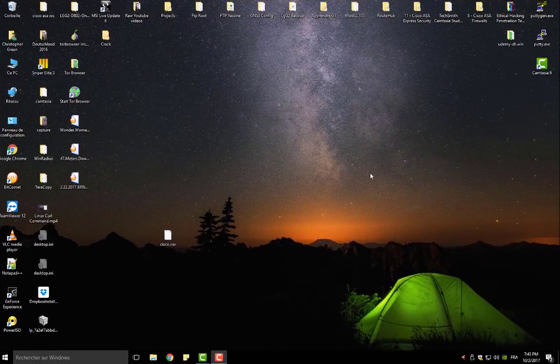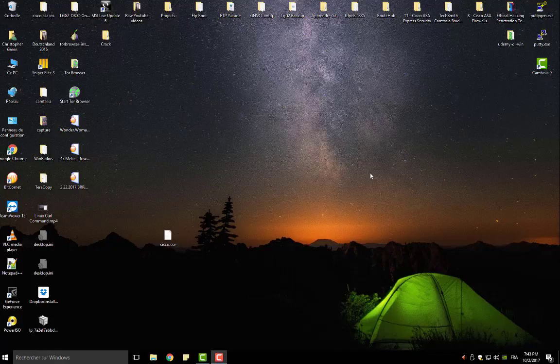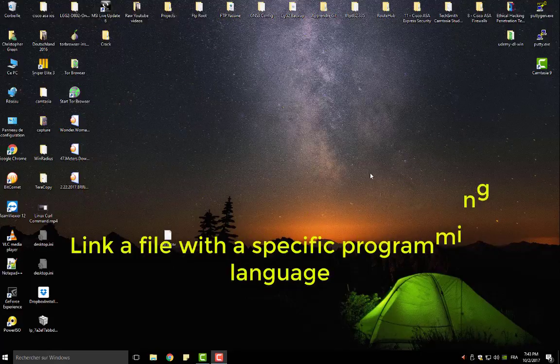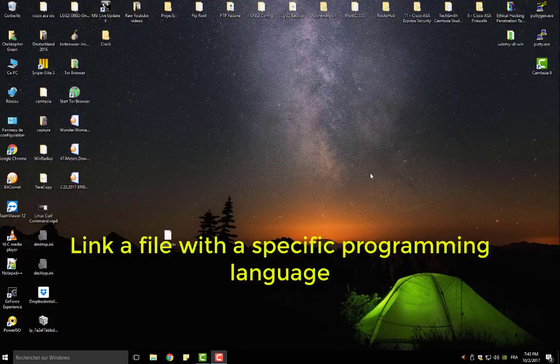Hello YouTube and welcome to another Notepad++ tutorial. Today I'm going to show you how you can link a file extension with a language in Notepad++.